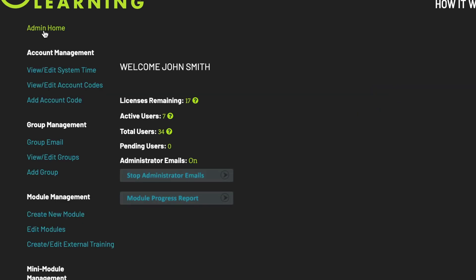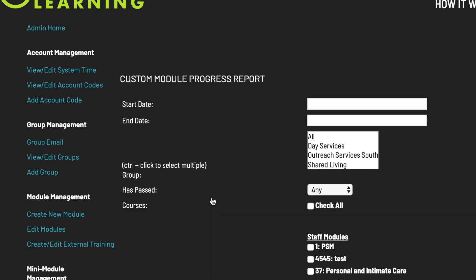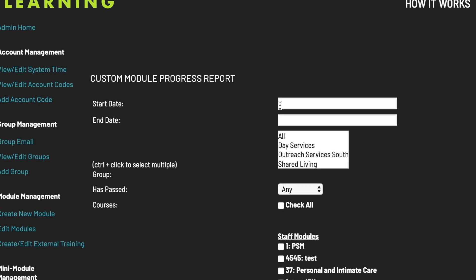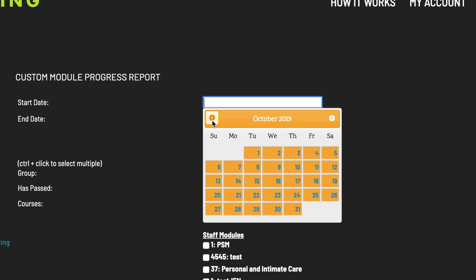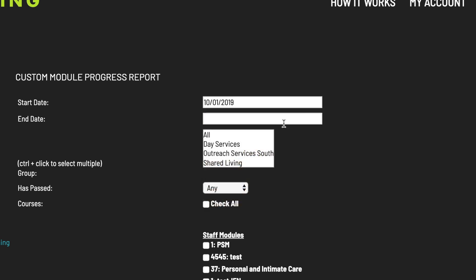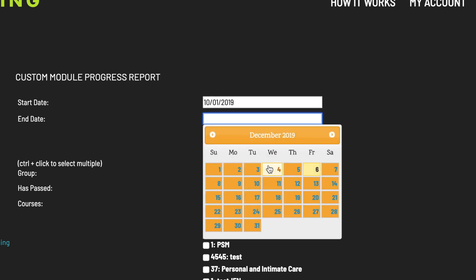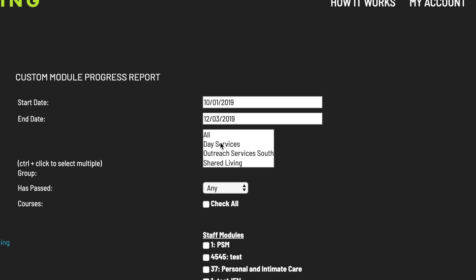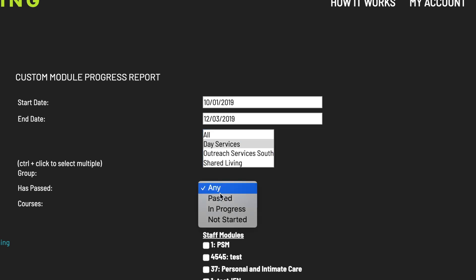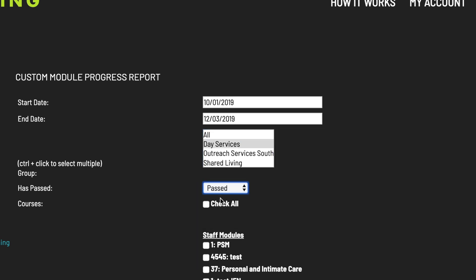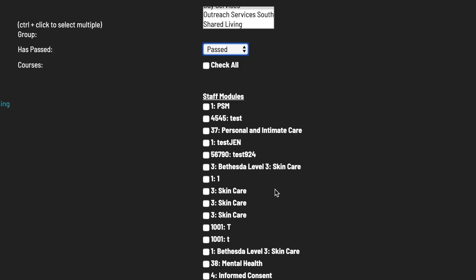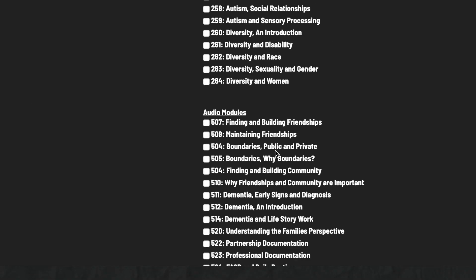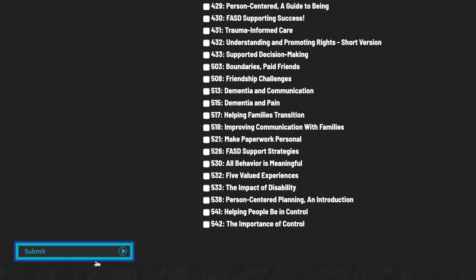To download a report on all of your users, click the Module Progress Report button on your homepage. If you wish, you can then select a range of dates, a group, the user status, or individual modules. Click Submit to select a report on all users and all modules. You can then review your report on an Excel spreadsheet.